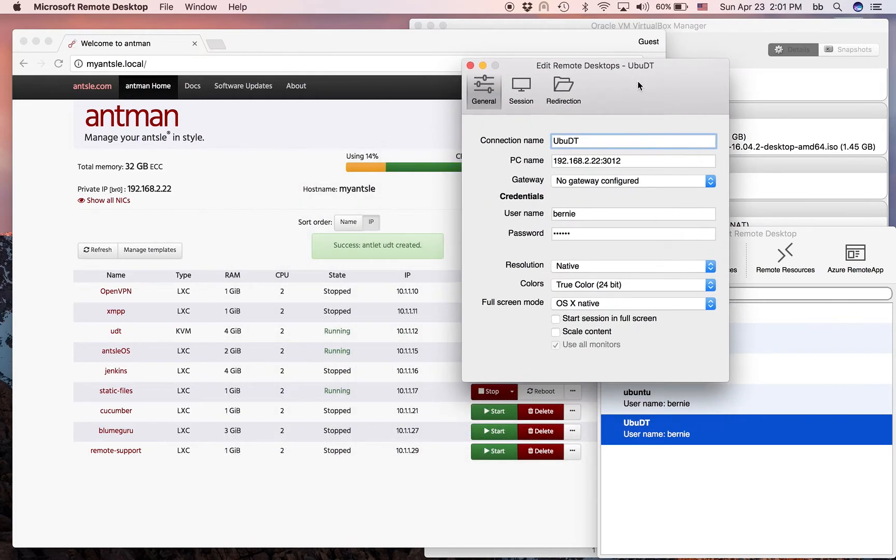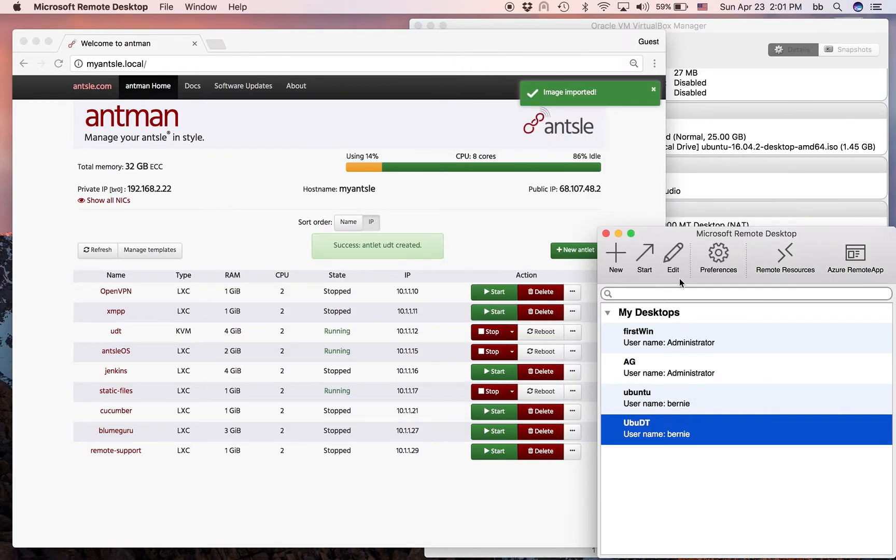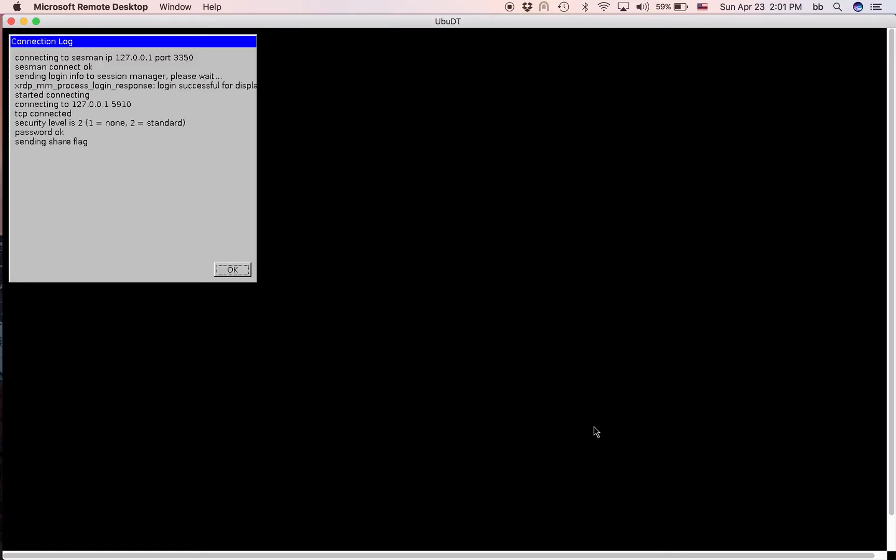In our case, this UDT is 101112. So we made it 3012. That's all there is. And we can just double-click it.